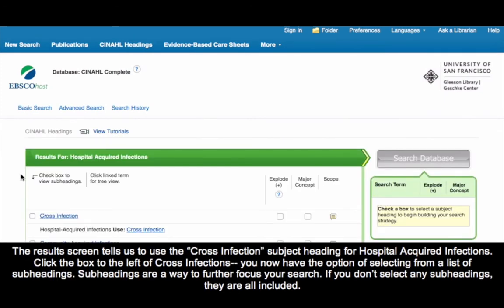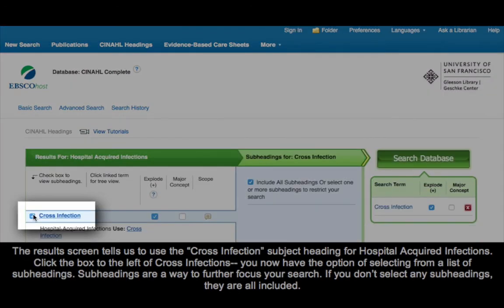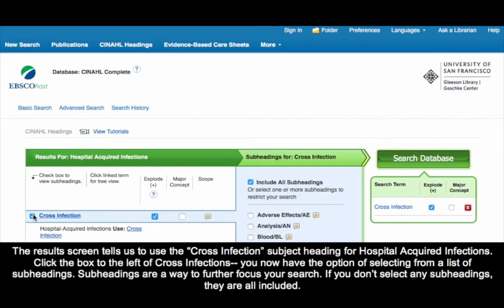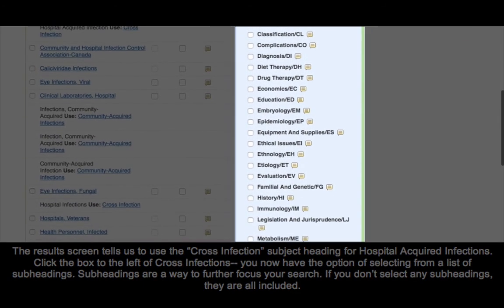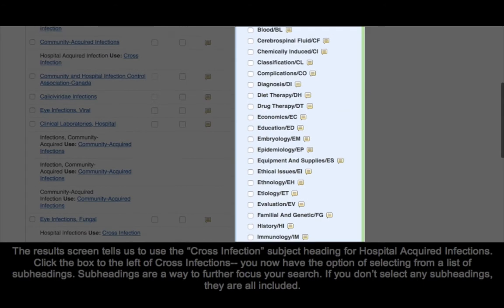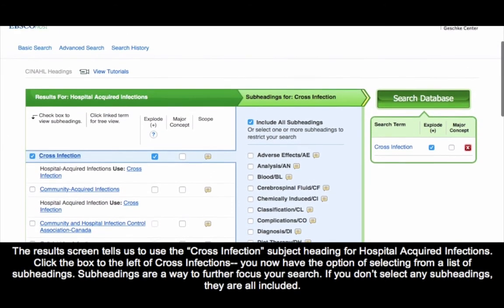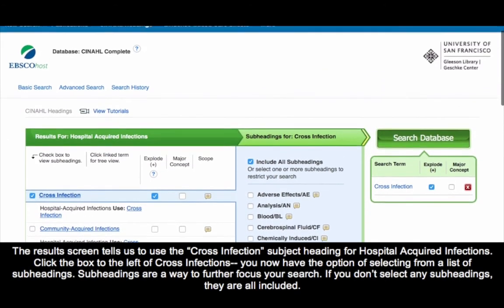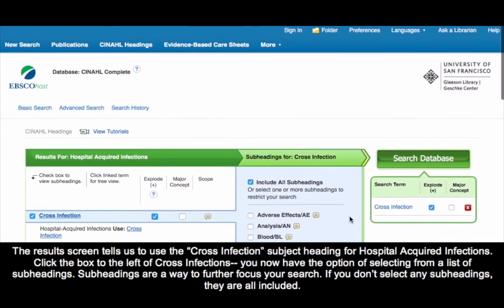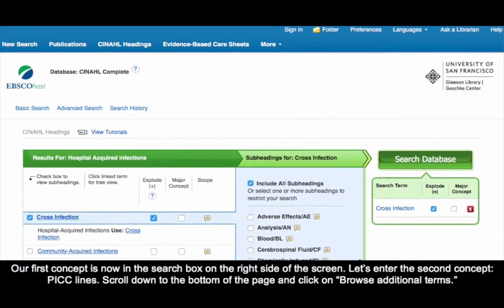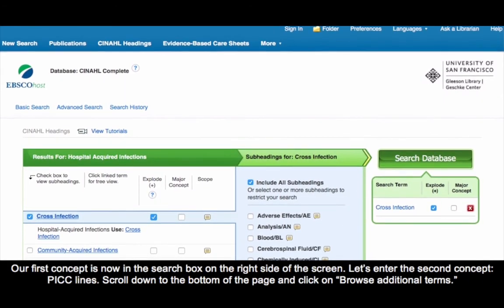The results screen tells us to use the Cross Infection subject heading for hospital acquired infections. Click the box to the left of Cross Infections. You now have the option of selecting from a list of subheadings. Subheadings are a way to further focus your search. If you don't select any subheadings, they are all included. Our first concept is now in the search box on the right side of the screen.